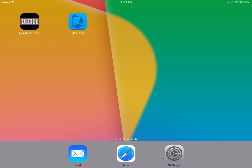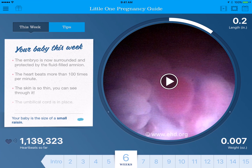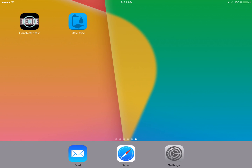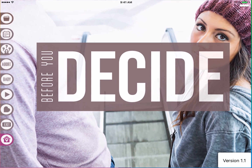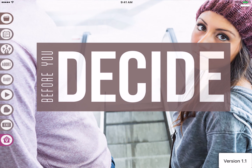You can download the Little One app from the App Store or the Google Play Store, and it's actually free. So let's go back to the BYD Live app. Now we're on the home screen, and you're going to see quite a few buttons on the left side.